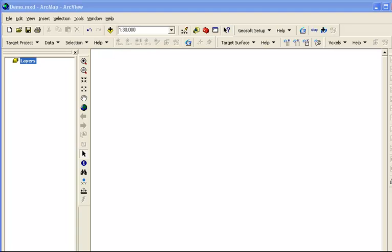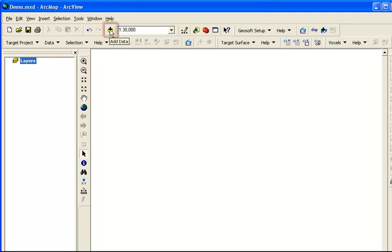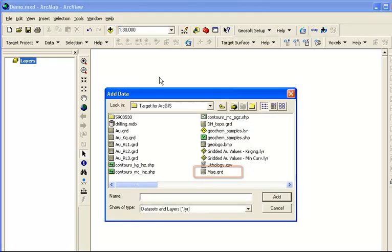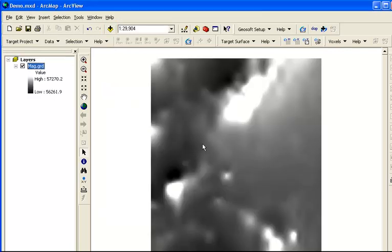You can access Geosoft grid files by clicking on the Add Data button. Let's select the Mag Grid, and it appears as a black and white image.